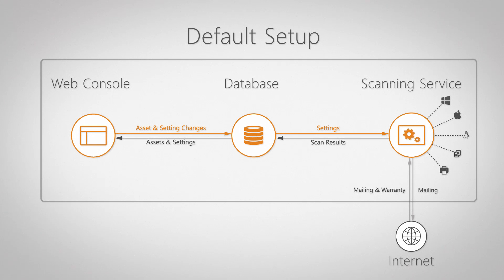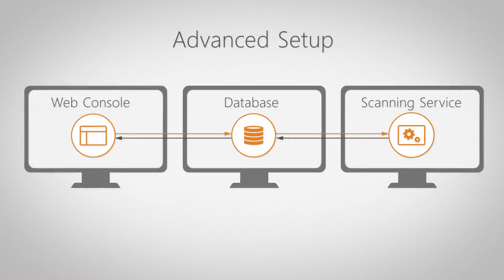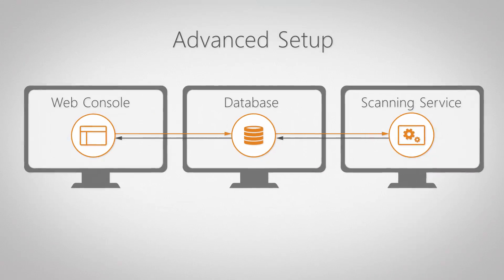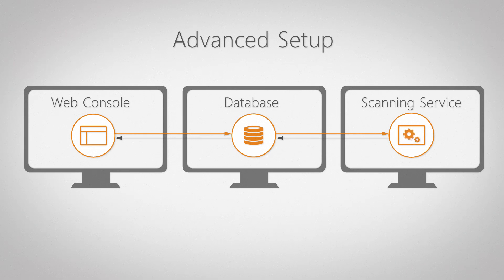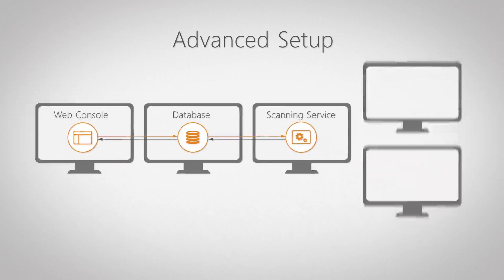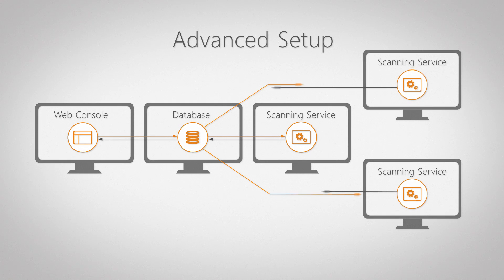Depending on the size and complexity of your network, you can choose to perform an advanced install. This allows you to manually select the components you wish to install. In that way, you can spread out the components over several machines, and if your license allows it, install additional scanning services.